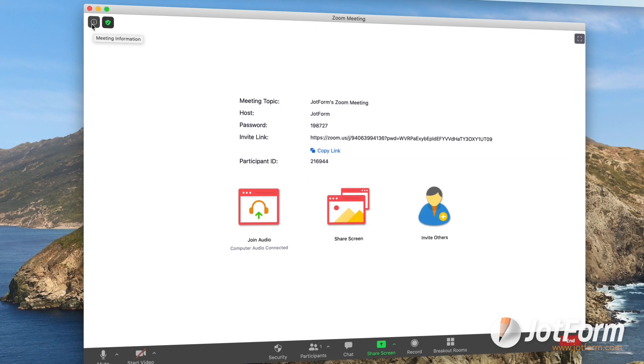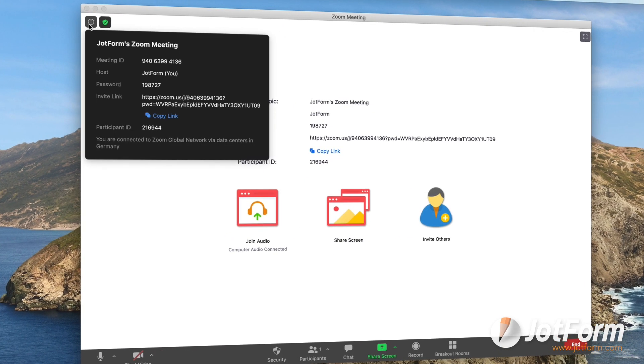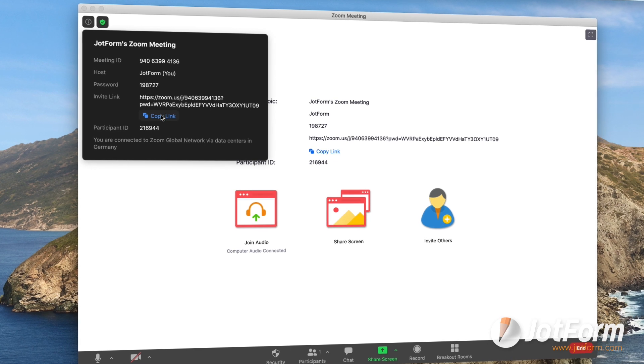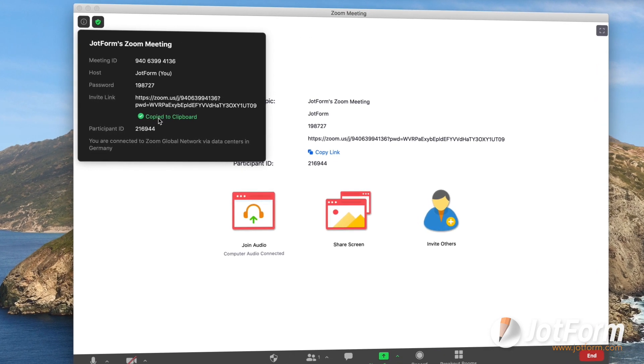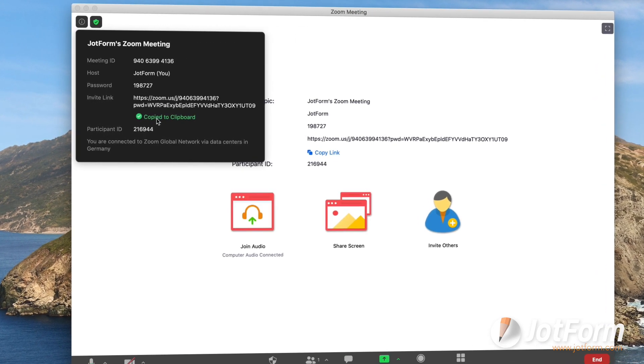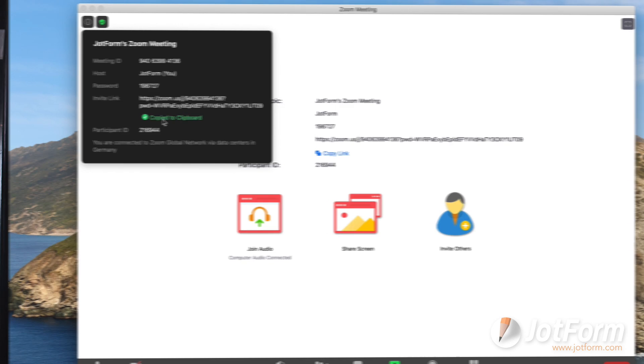Then, all you have to do is share the meeting ID or hyperlink found under the information icon on your meeting screen with anyone else to have them join your call.